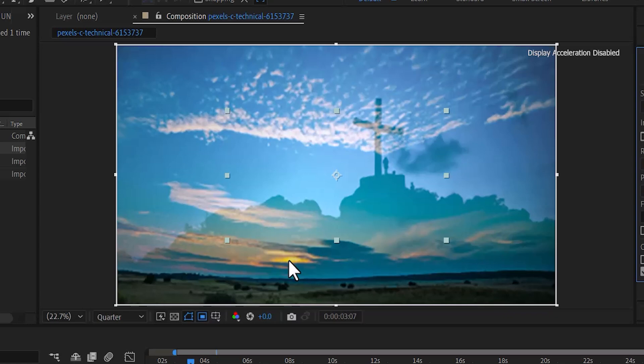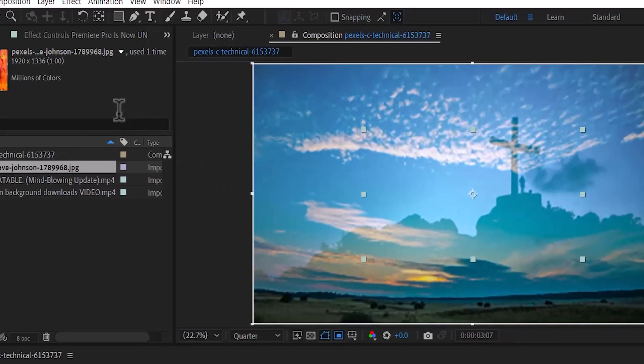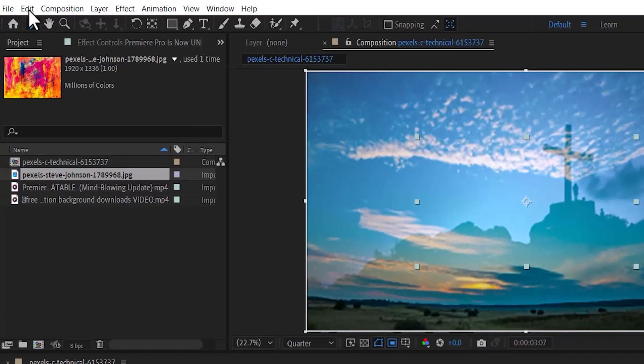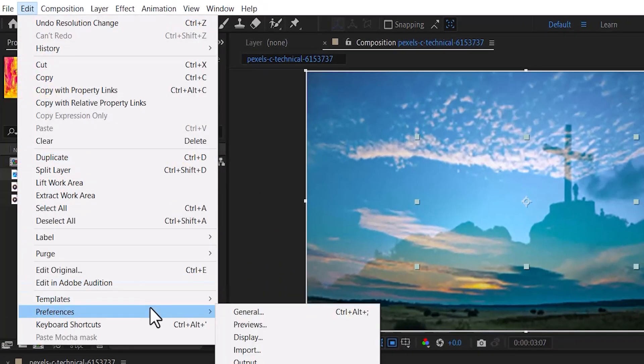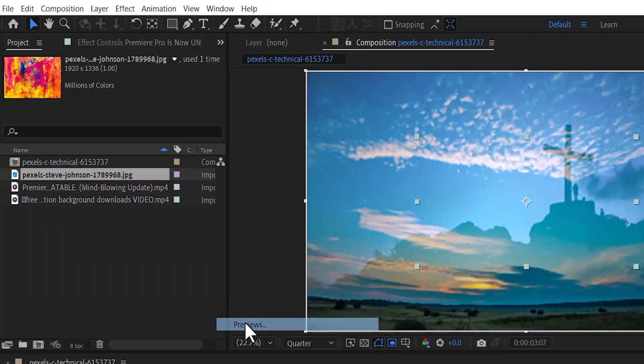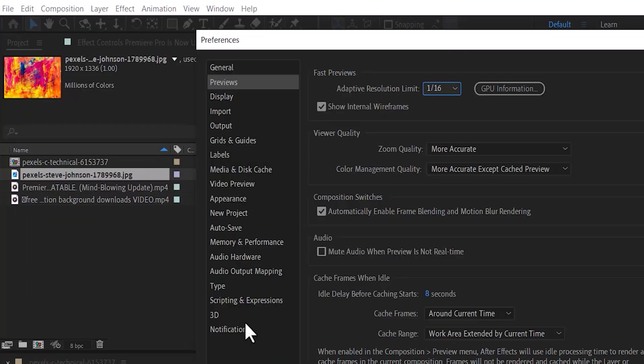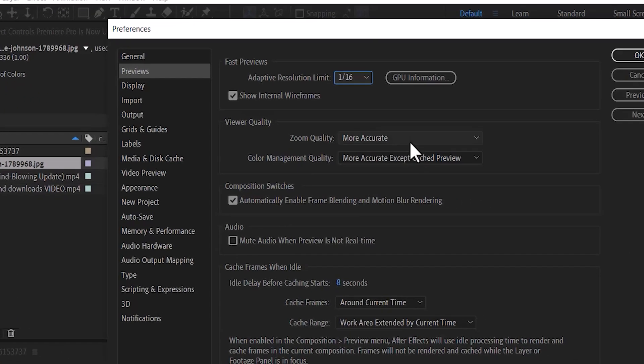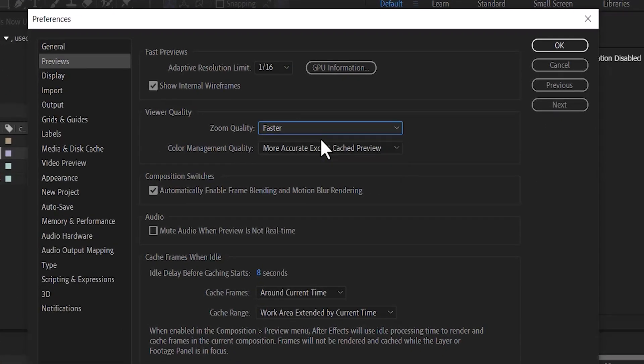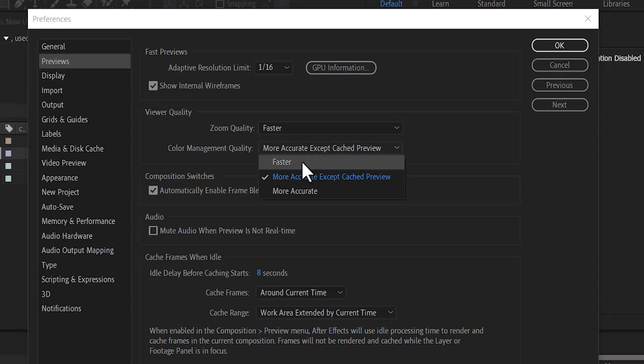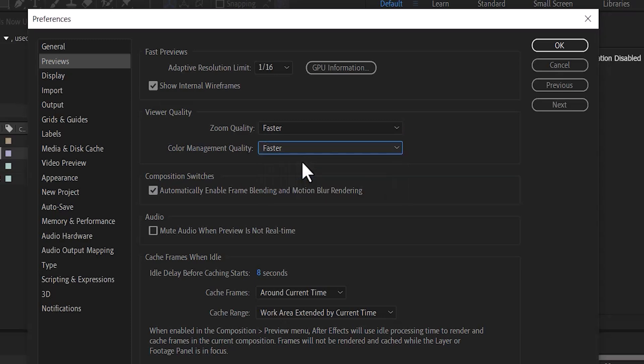The last thing you need to do if you are still experiencing any form of lag issues is to go back to Edit and select Preferences. Once more, if you are on a Mac, you go over to After Effects and select Preferences. Now you want to go over to Previews and make sure that Zoom Quality is set to Faster and Color Management Quality is set to Faster. And hit OK.